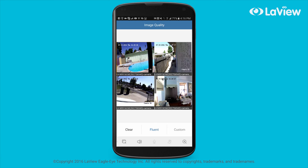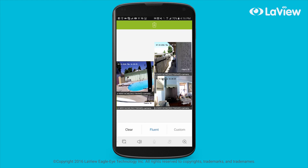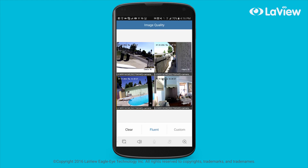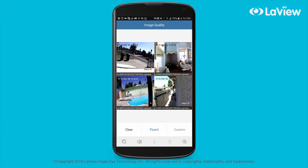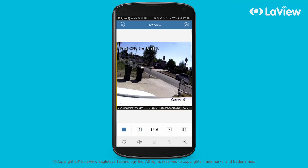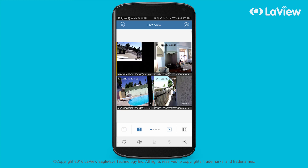Some customers also like positioning the camera feeds to their preference. Simply click and drag the video feeds to where you want it. If you want to show only 1, 4, 9, or 16 cameras, just select the number below to quickly change the view mode.